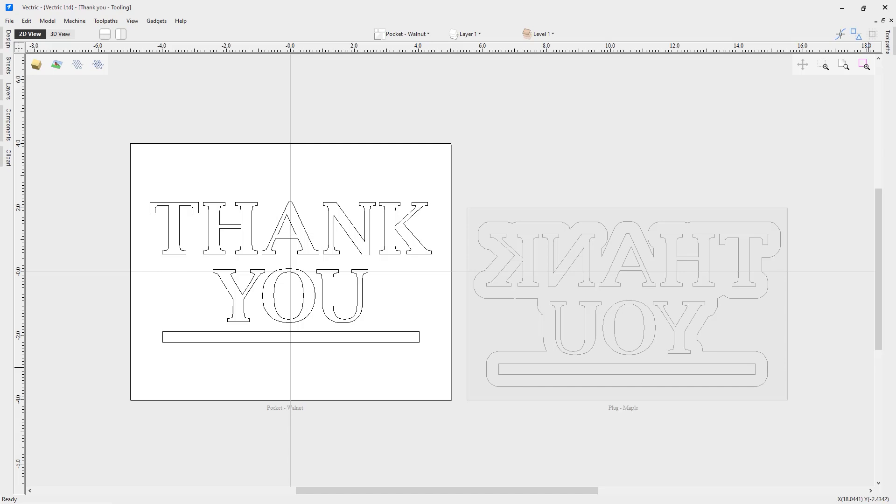For any of you that in the past have created a V-carve inlay using the various tools in our software, you'll see that having a toolpath strategy dedicated to V-carve inlays is invaluable and will get you most of the way there, and will set you up for many, many more successful V-carve inlays.